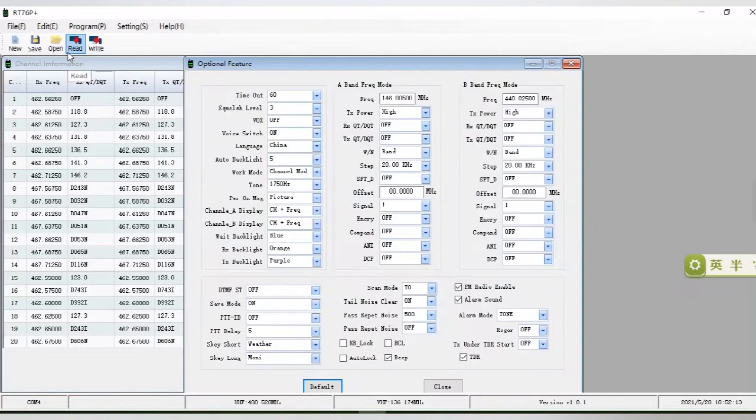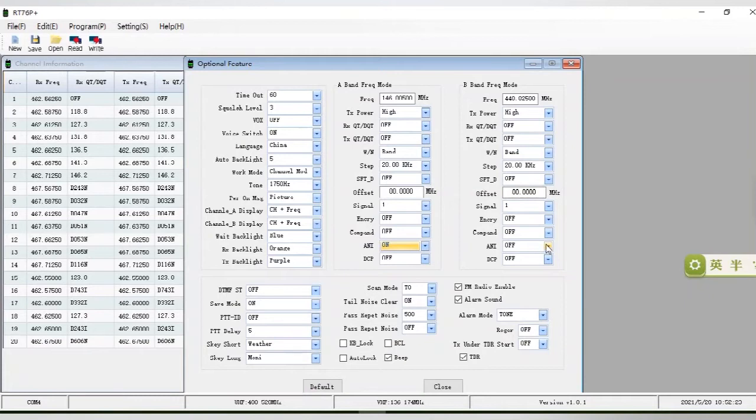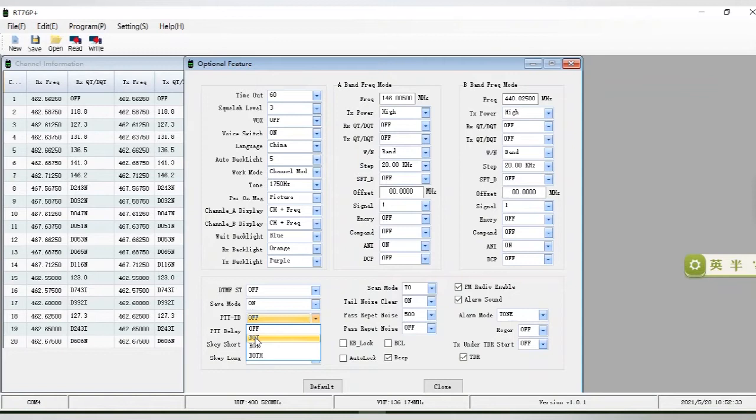We open the optional features setting window in the program software and turn on the ANI function. After the ANI is turned on, in the PTT ID function, select the second option. That is to say, when we press the PTT button of the radio, DTMF signaling is sent.